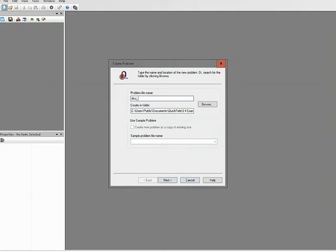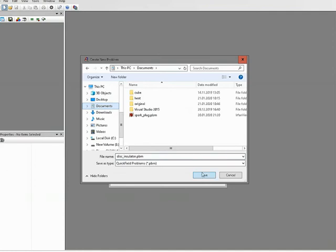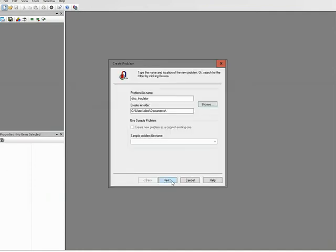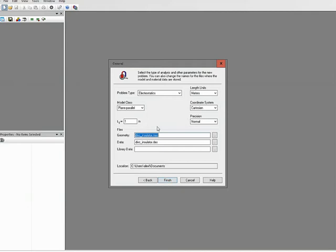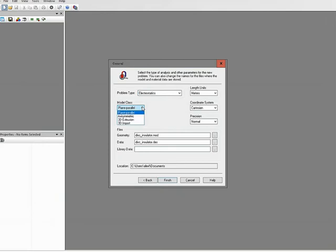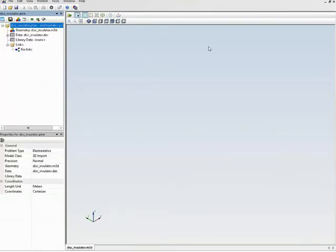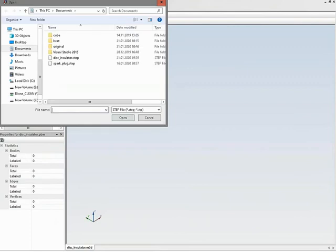Now I will start QuickField and create a new problem called 'disk insulator'. The problem type will be electrostatic analysis and the model class is three-dimensional. Here you can see the geometry model editor window.